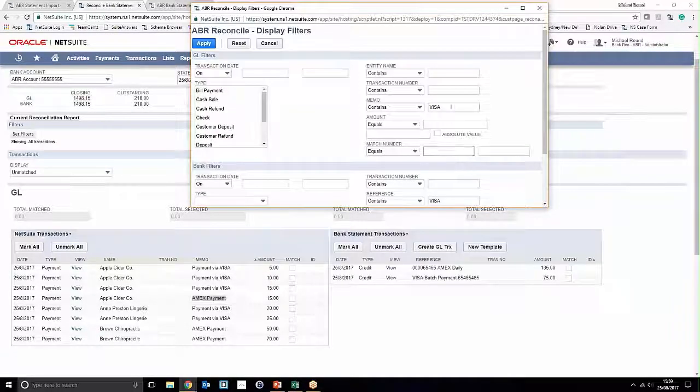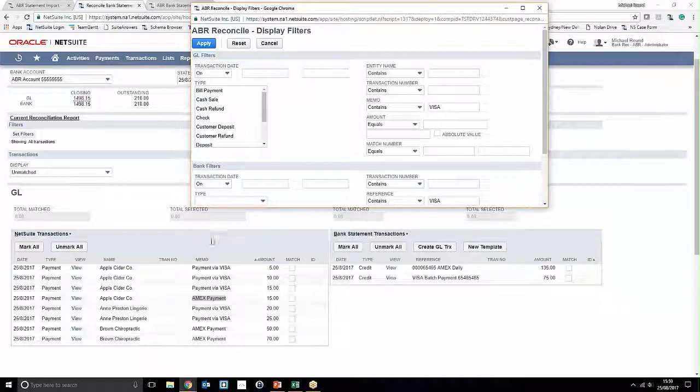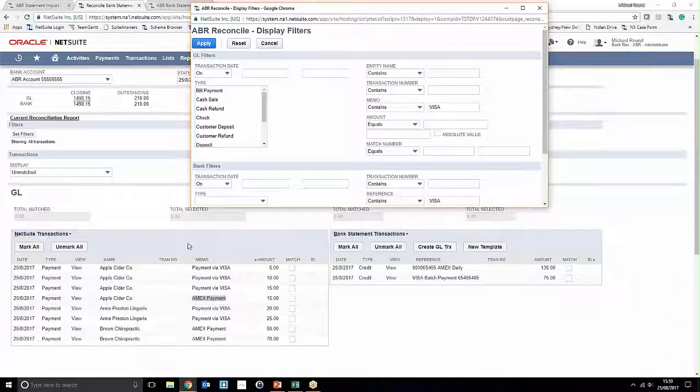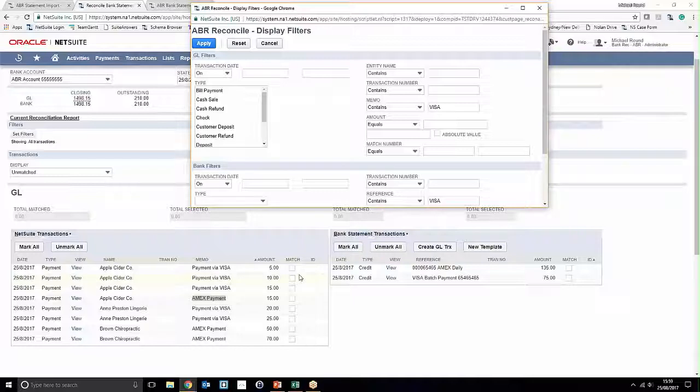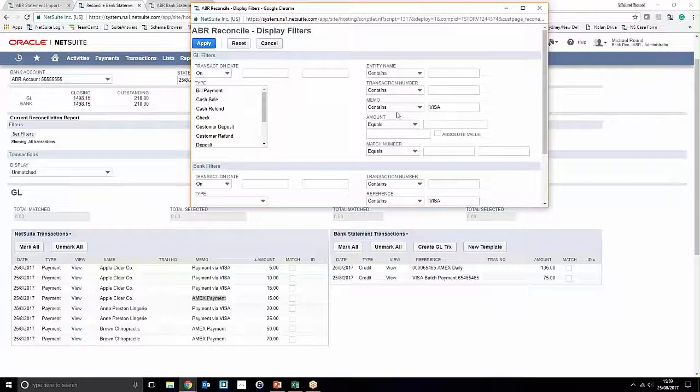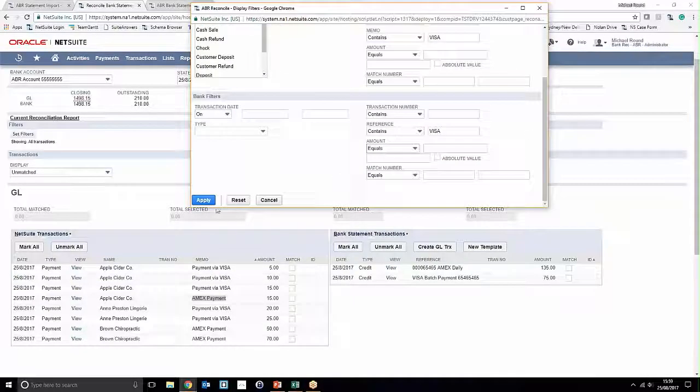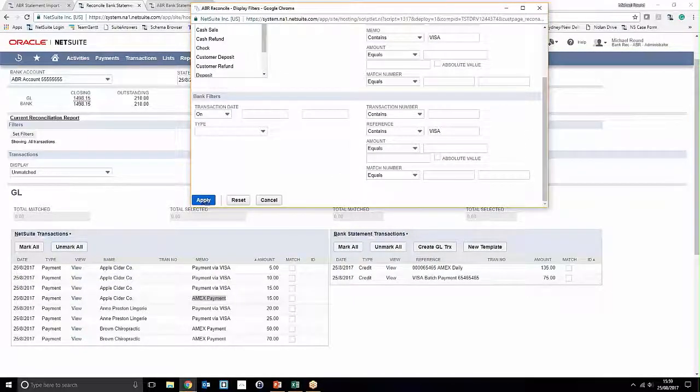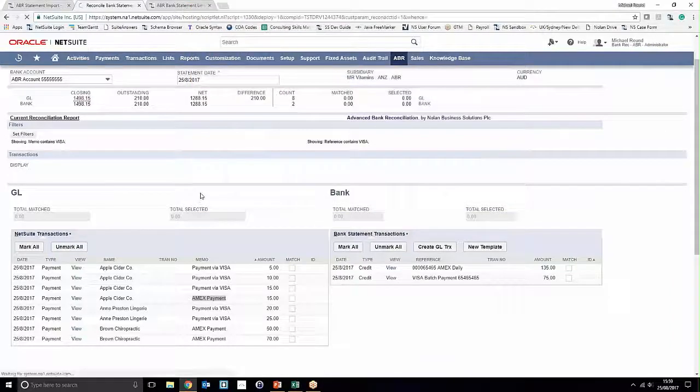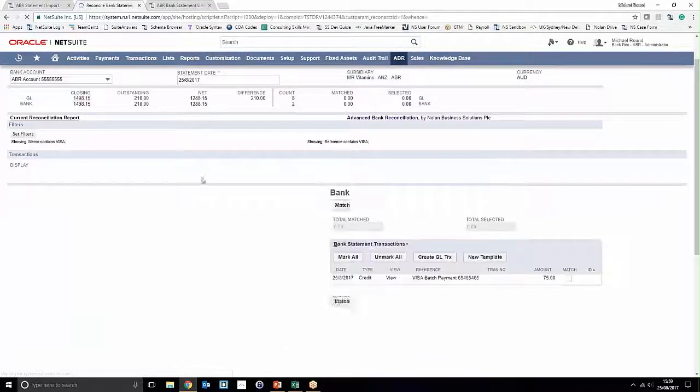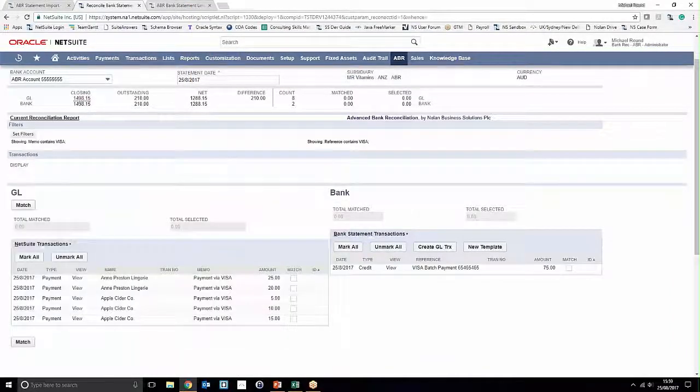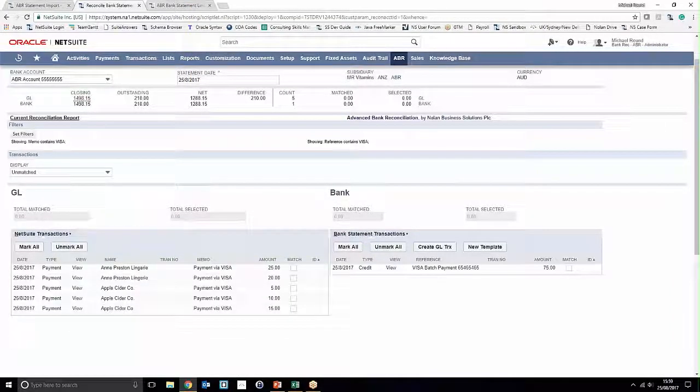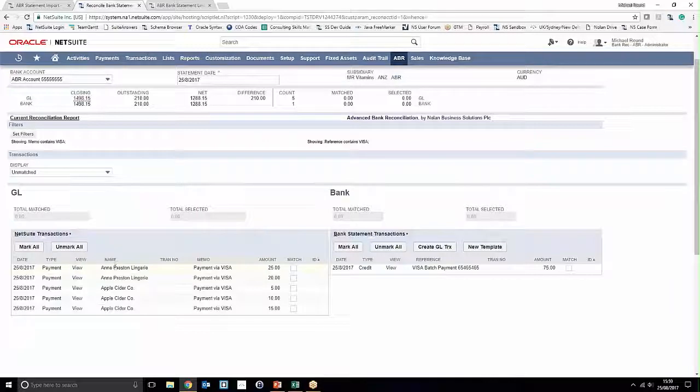Now what we're going to do is, now that we've entered that, we want to only refine the windows on either side to show results which contain Visa in the memo field and the reference field. We're just going to select Apply Filter and it's going to restrict the view of the transactions that we can see. Notice that this has limited our Visa transactions to five transactions and only one transaction on the bank payment.